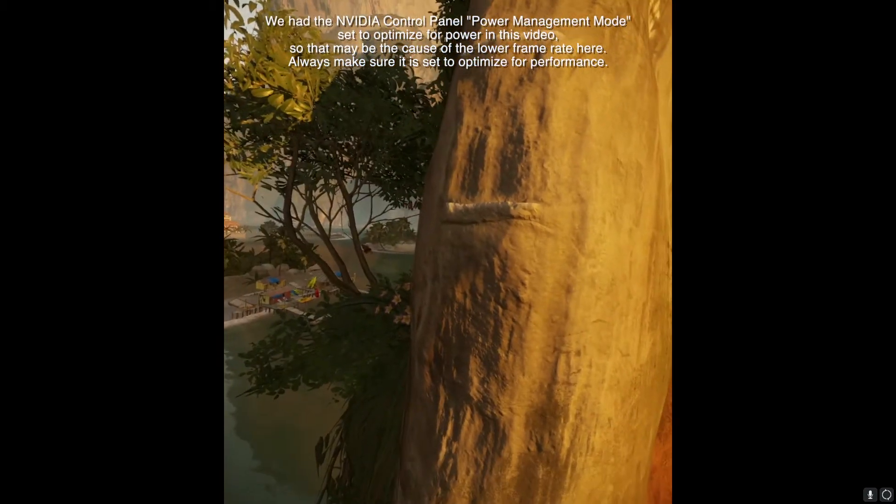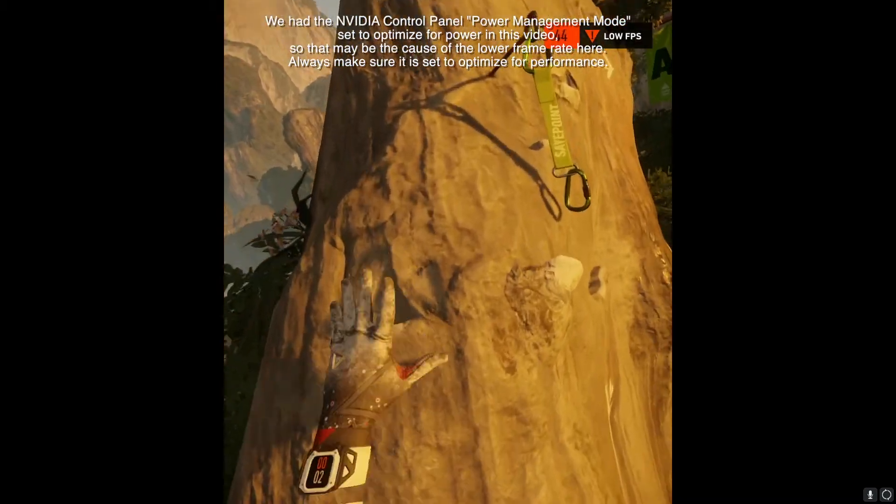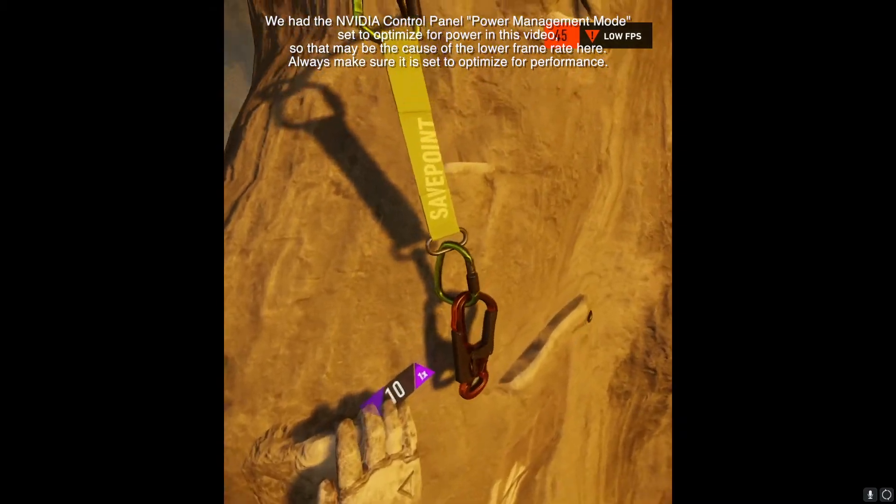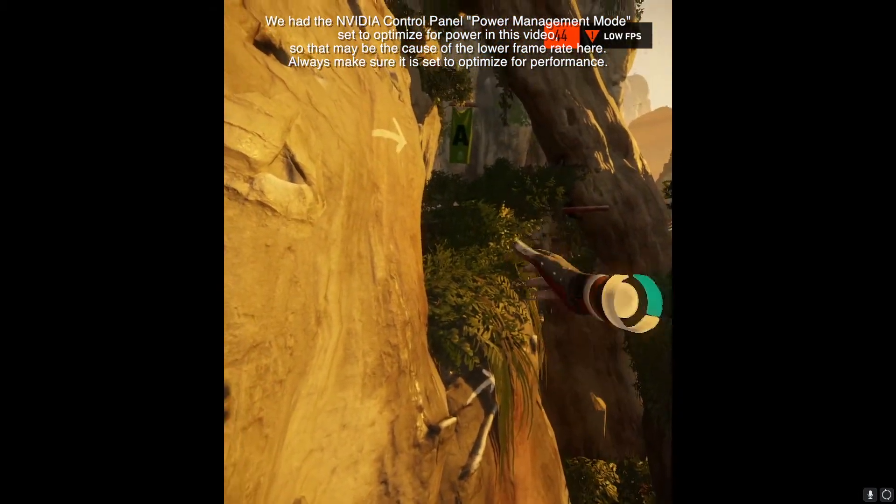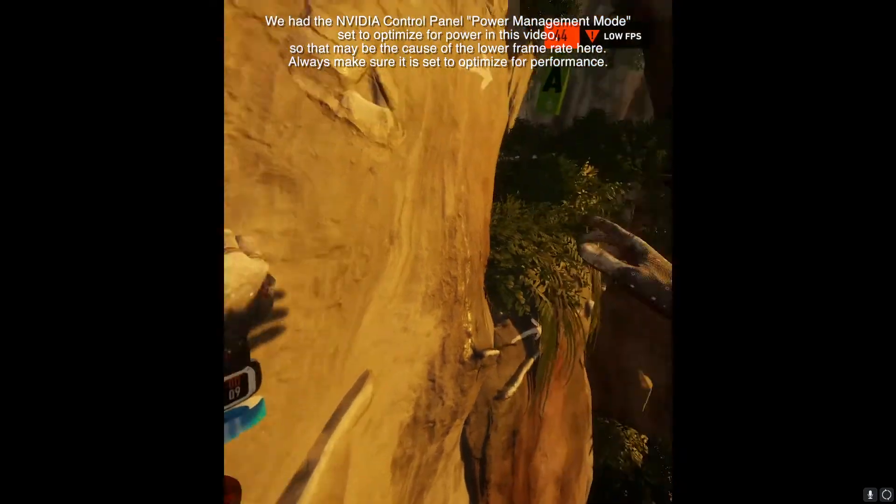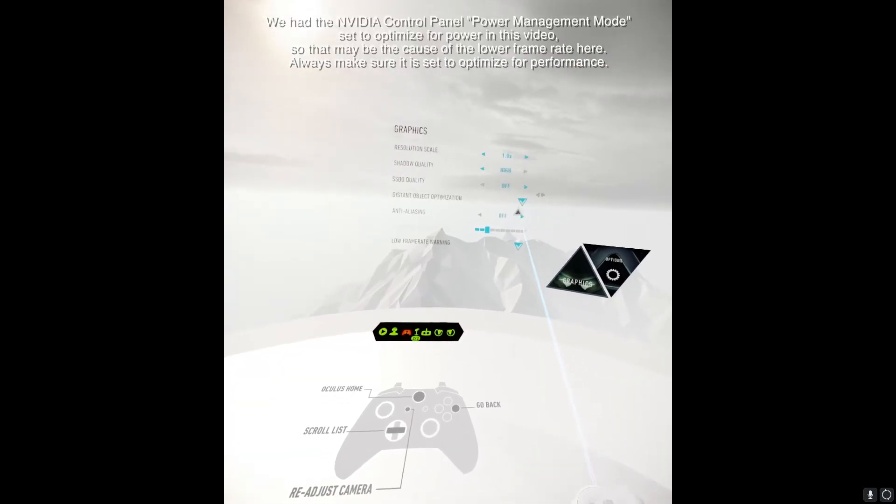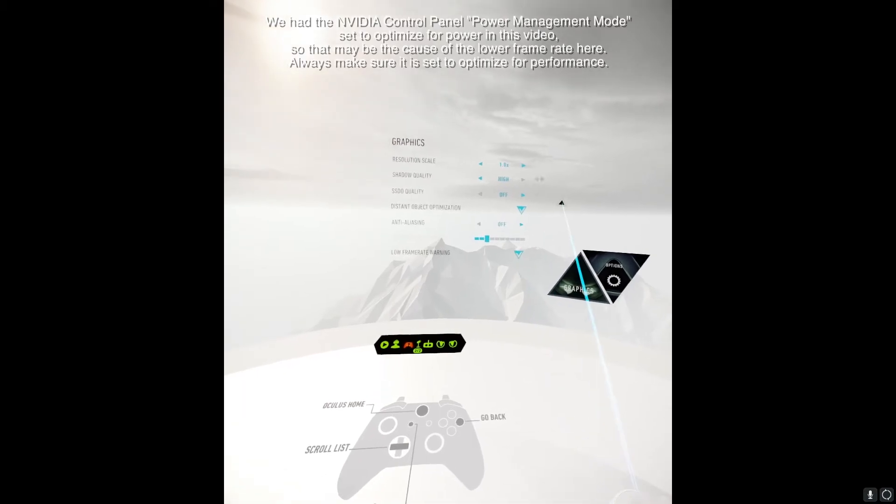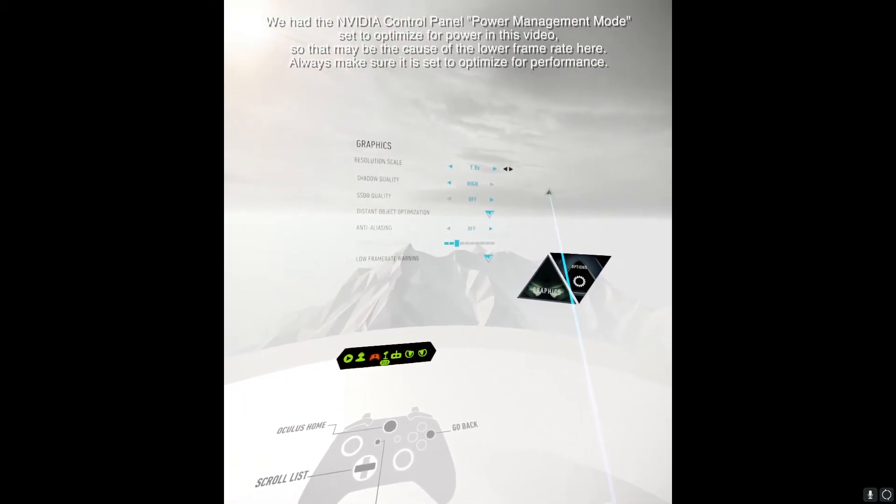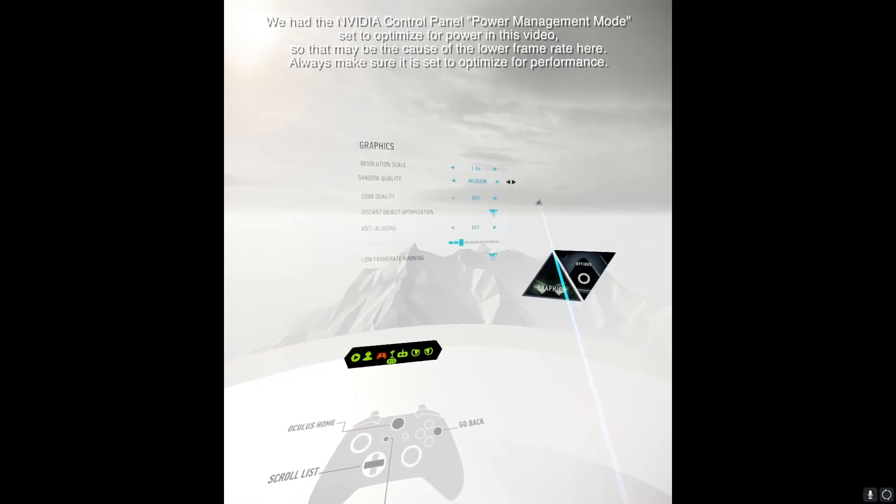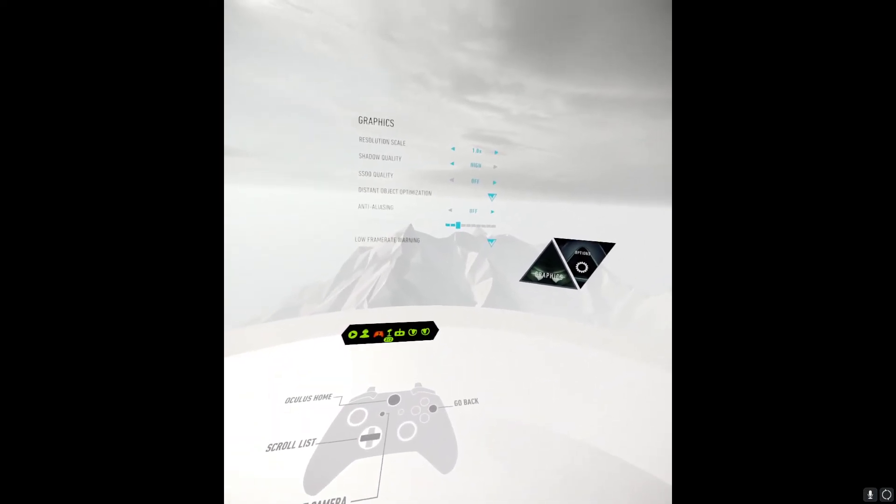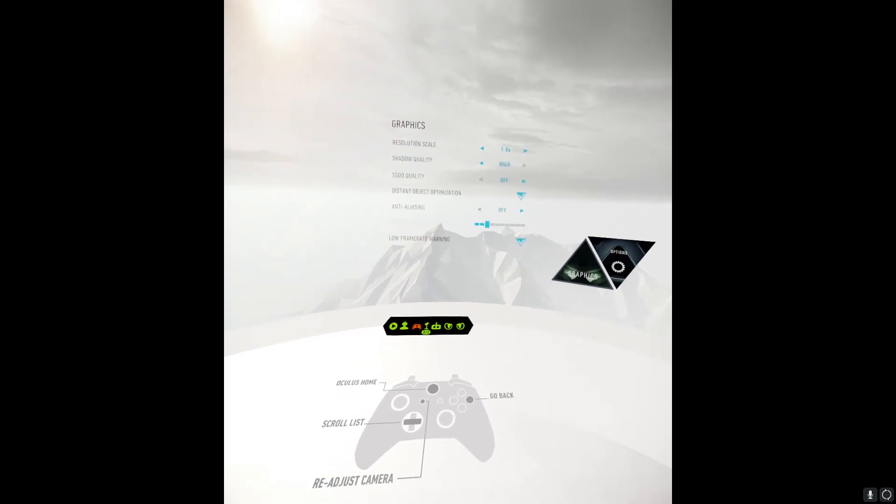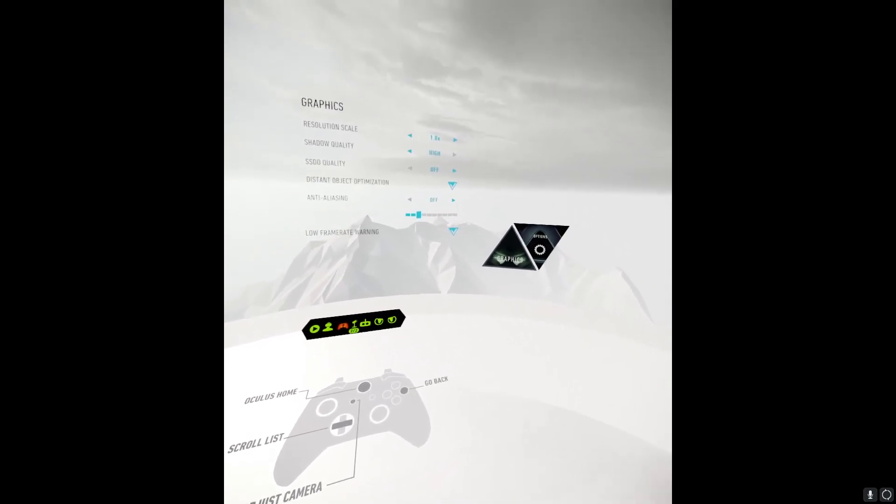So it looks like the 970 has trouble with high shadow detail, even in the basic scene here. Like if you get too close to stuff. Let's see if we have something else turned on real quick. 1.0, high, off. That's strange. It wasn't doing that earlier. It was working for us earlier, but now it's giving us trouble. I mean, that's fine though. That just goes to show that the 970 may not be able to handle high shadow quality in the default scene.